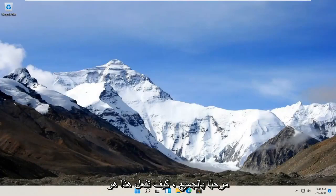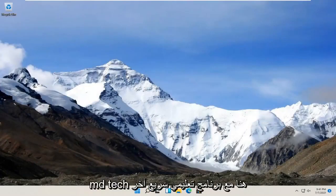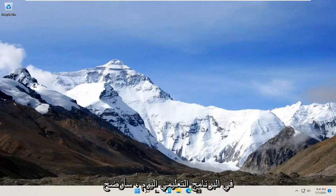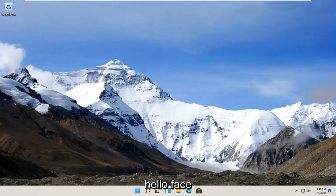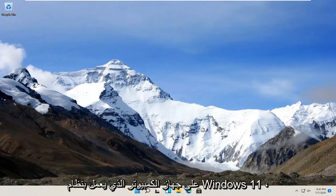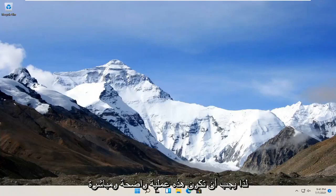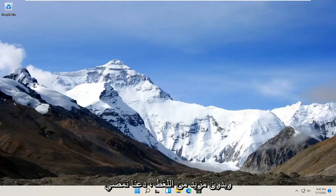Hello everyone, how are you doing? This is MD Tech here with another quick tutorial. In today's tutorial, I'm going to show you guys how to install the Windows Hello Face feature on your Windows 11 computer. So this should be a pretty straightforward process.